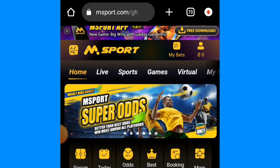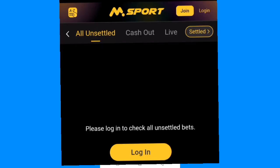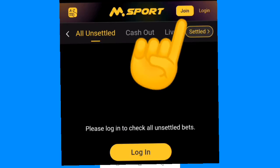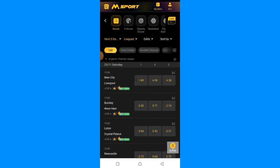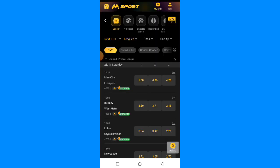Without wasting much time, let's start. Go to Chrome or any browser, search for NSport, go to the website, click on Join — where you see Login, click on Join — then register using your number or contact and verify your account using your voter's ID or national identity card, that is the Ghana card.